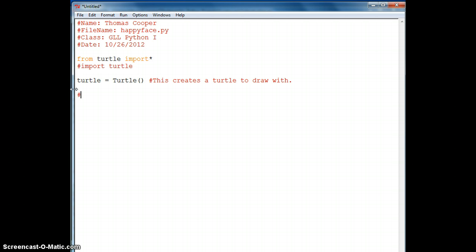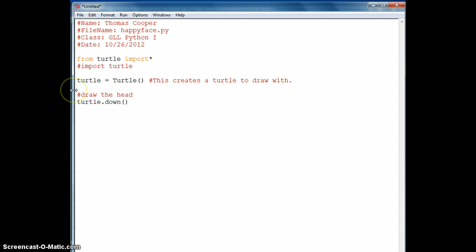We'll label each section of our program. First of all, this draws the head. We need to set our turtle pen down, so we'll say turtle.down. Then we'll set the width of the pen with turtle.width set to three pixels.